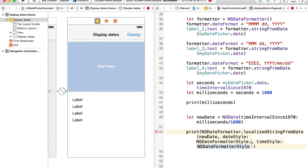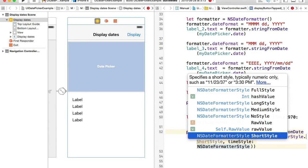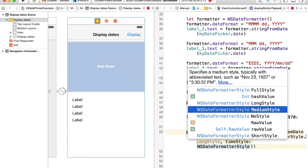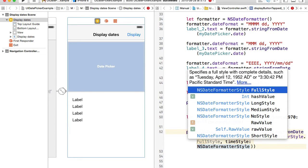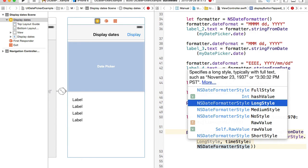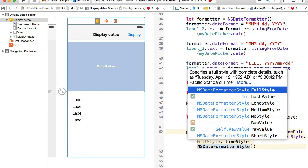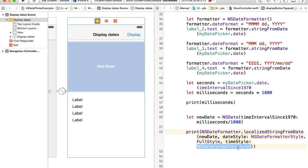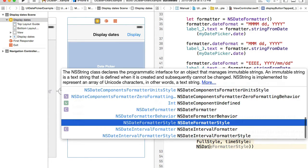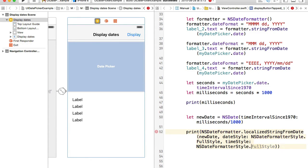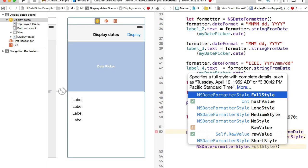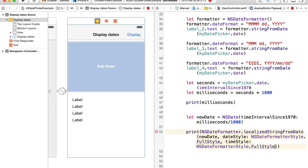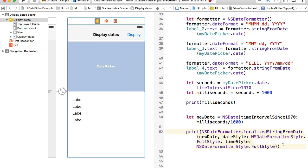I can choose one of the styles like short or full or long style. Let me choose full style for example. I can choose a style to display time with, so I will again reference NSDateFormatterStyle and from there I can display time as a full style.